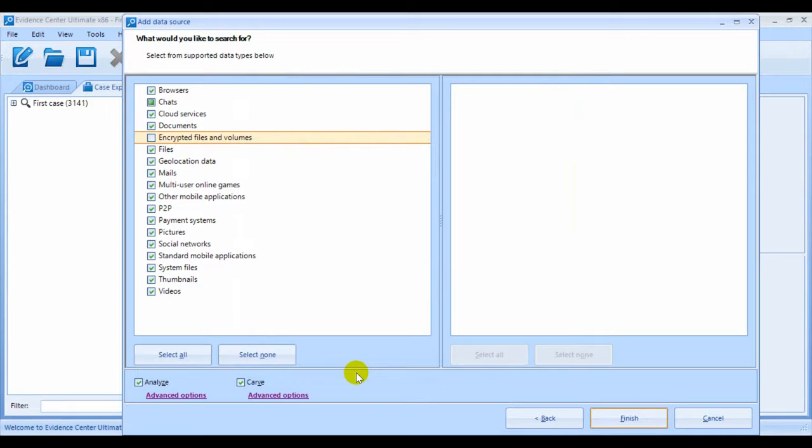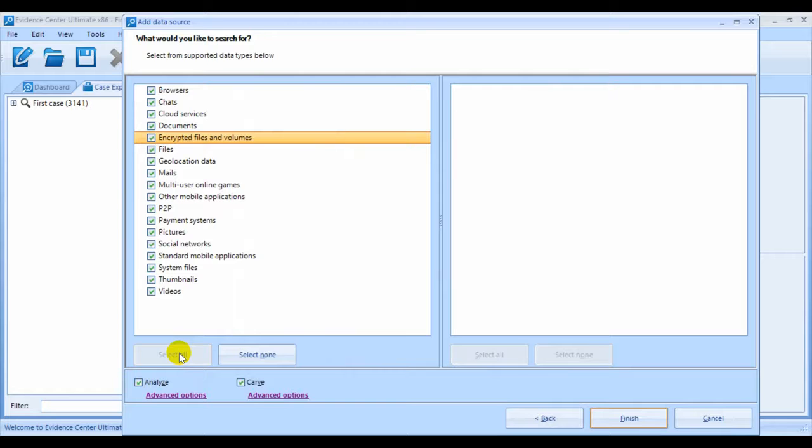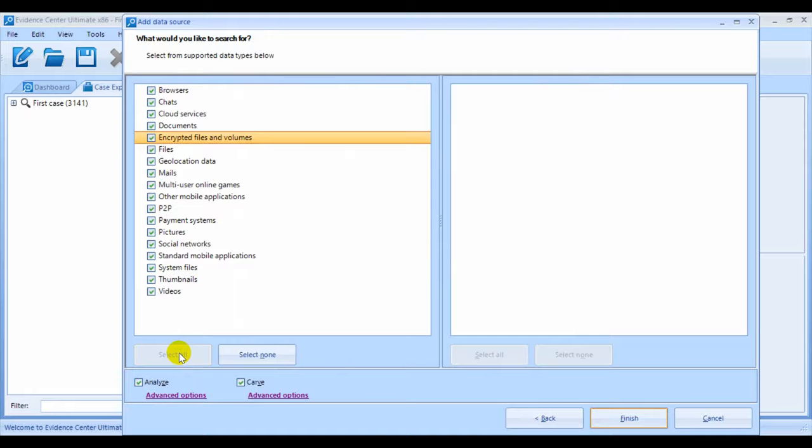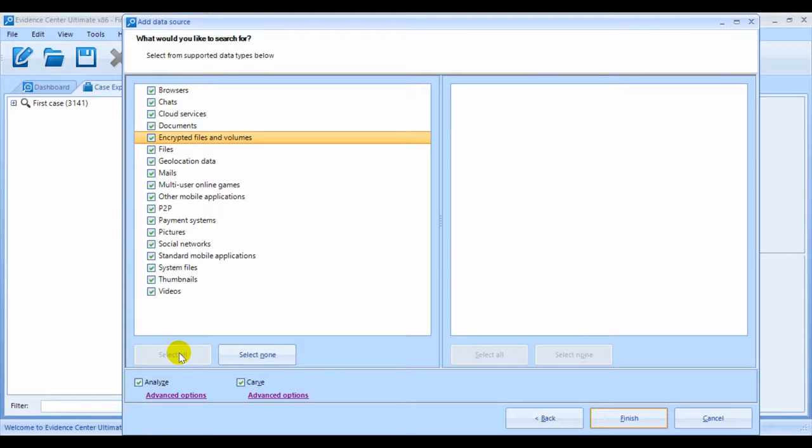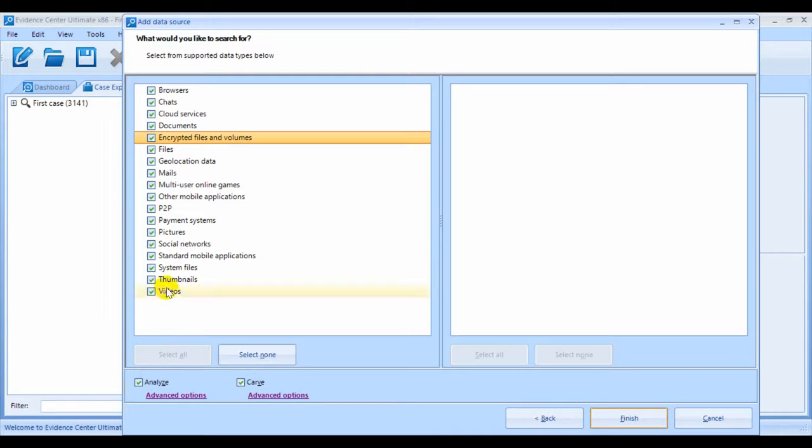Most of our users will select all artifacts on all partitions to analyze and carve. While this is the most lengthy process, they just want to make sure that they don't miss anything or any of the supported data. If this is what you desire to do, you may need to leave your computer working overnight or even longer. If you need the results quicker, seriously consider restricting the amount of artifacts or partitions you wish to analyze.